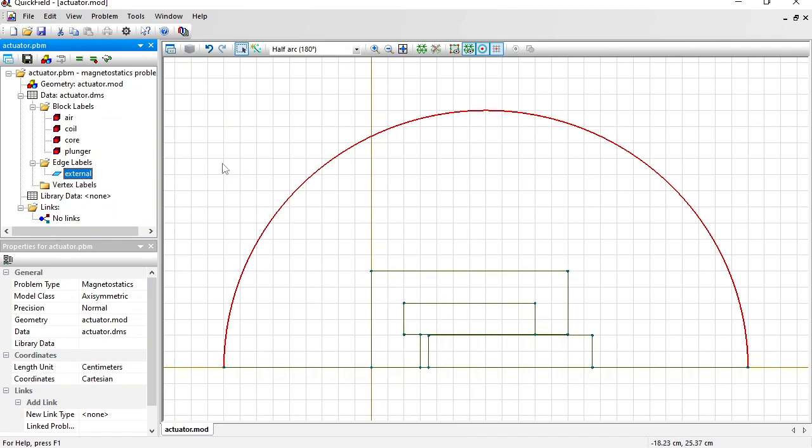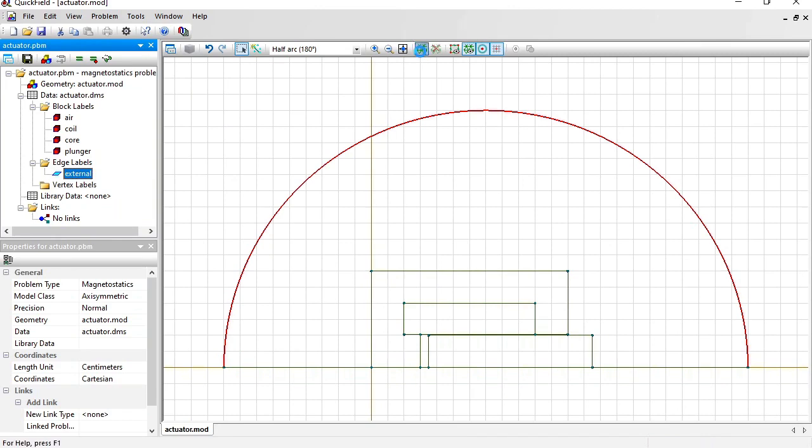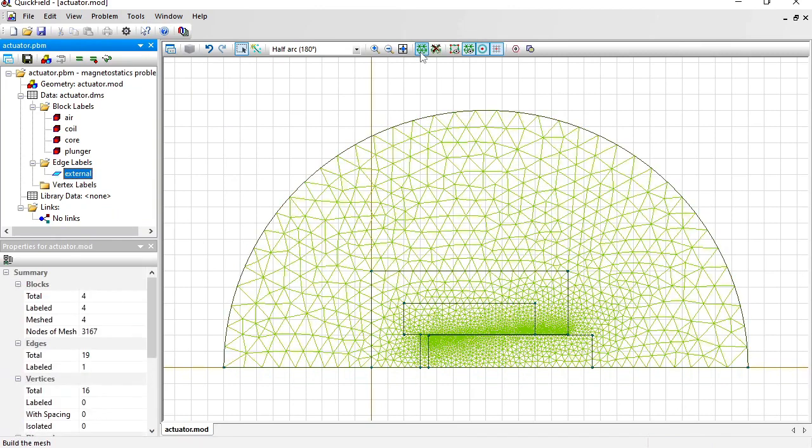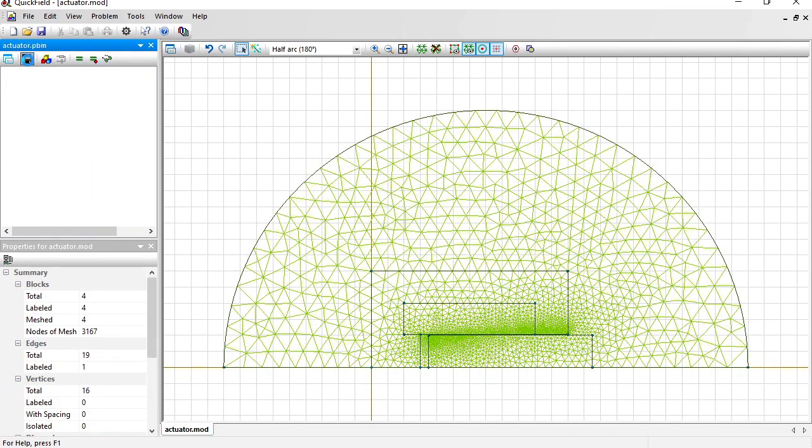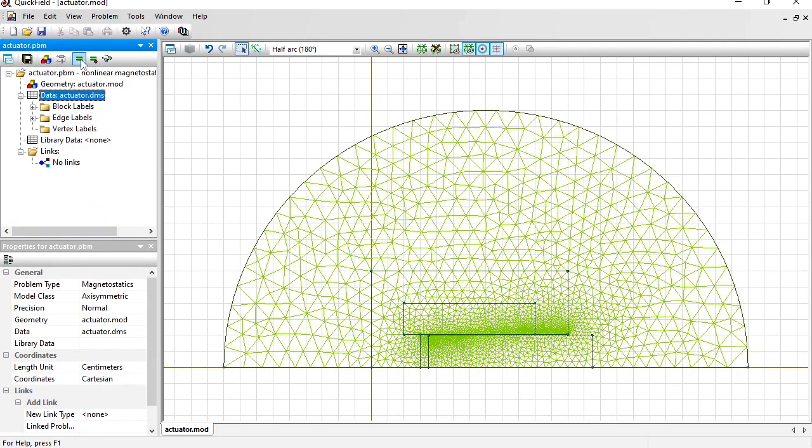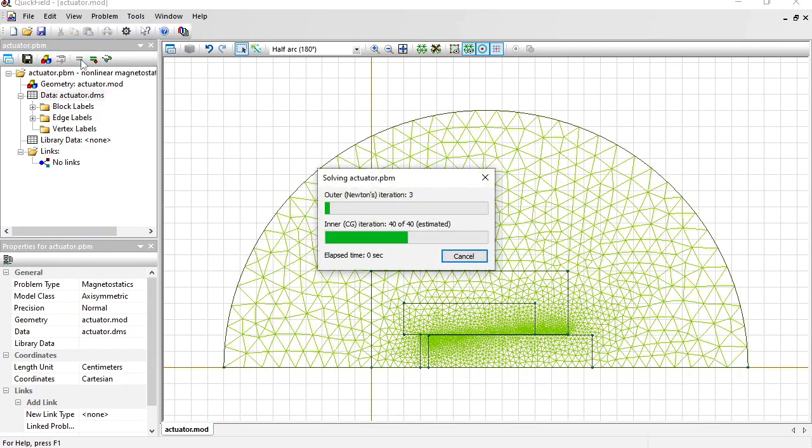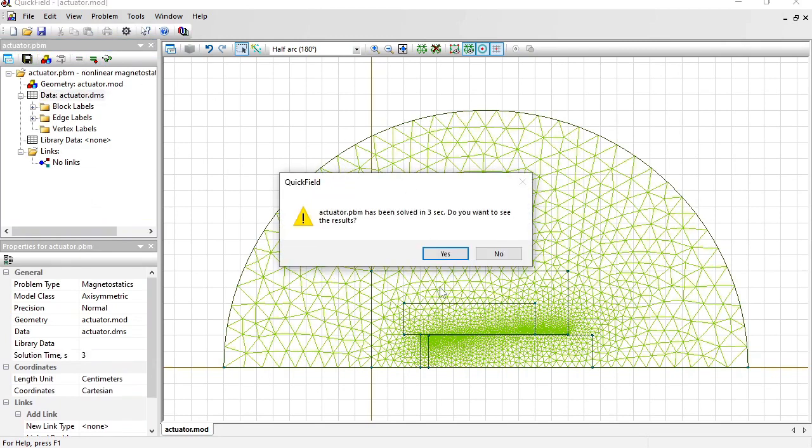Before I can solve the problem I should build the finite element mesh. Just press this button and the mesh will be generated. Save all problem files and solve the problem. Let's take a look at the results.